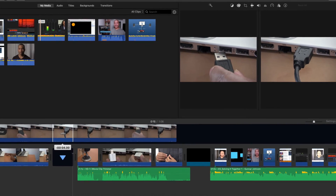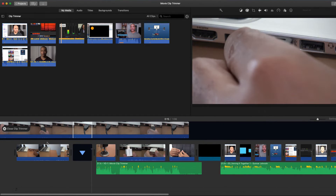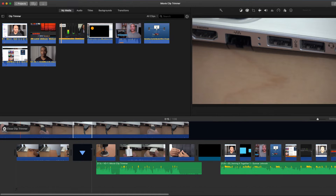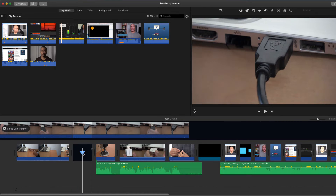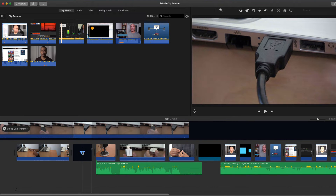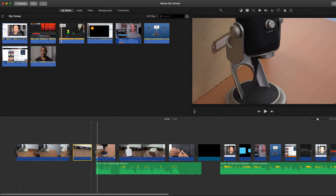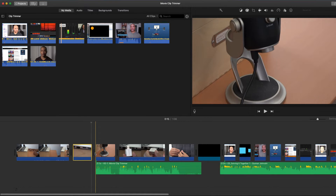I'm going to close the Clip Trimmer and I can do that in several ways. I can click the little X beside the close clip trimmer label, or click this downward pointing arrow on the timeline, or hit the return key. I'll click the arrow in the timeline to close the Clip Trimmer. Let's have another look at this sequence with the narration. I'll play it by hitting the spacebar.